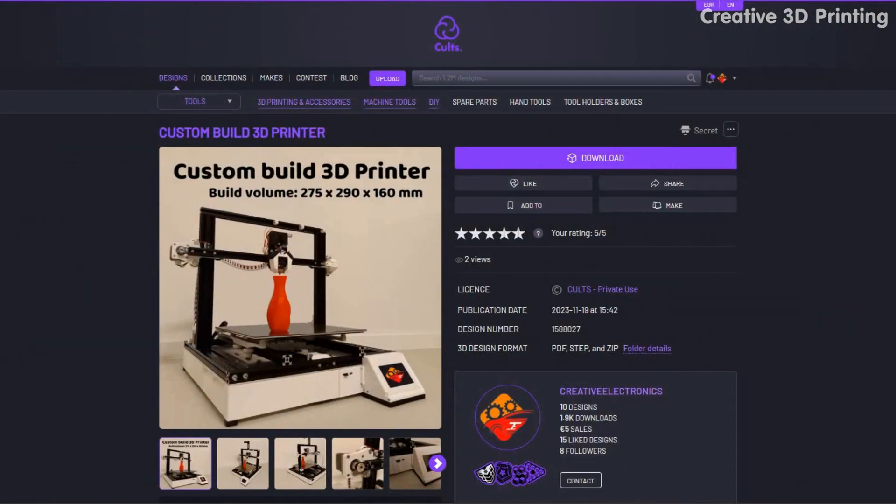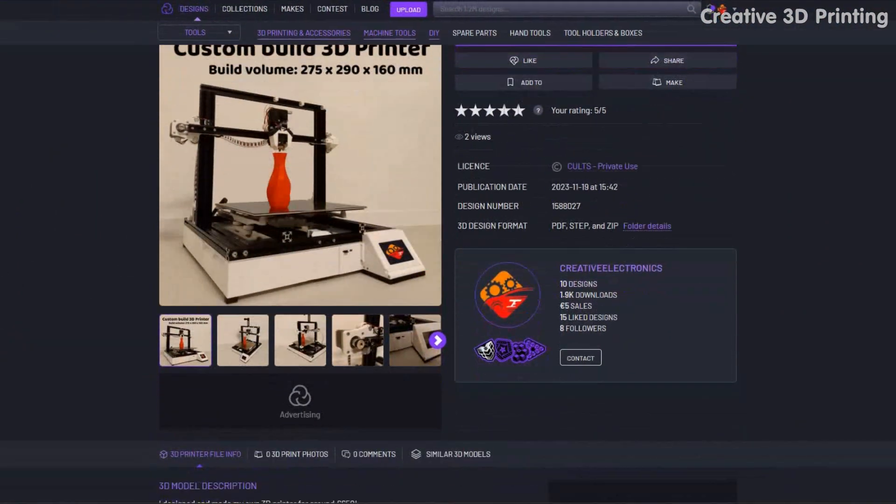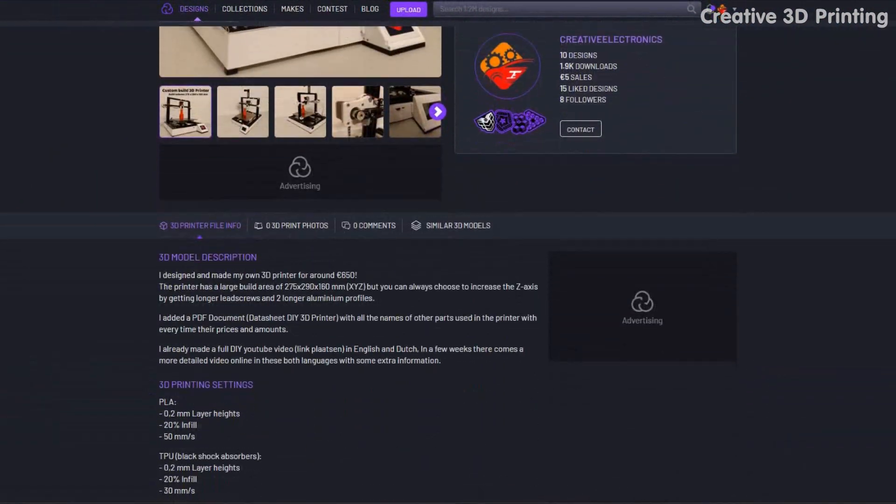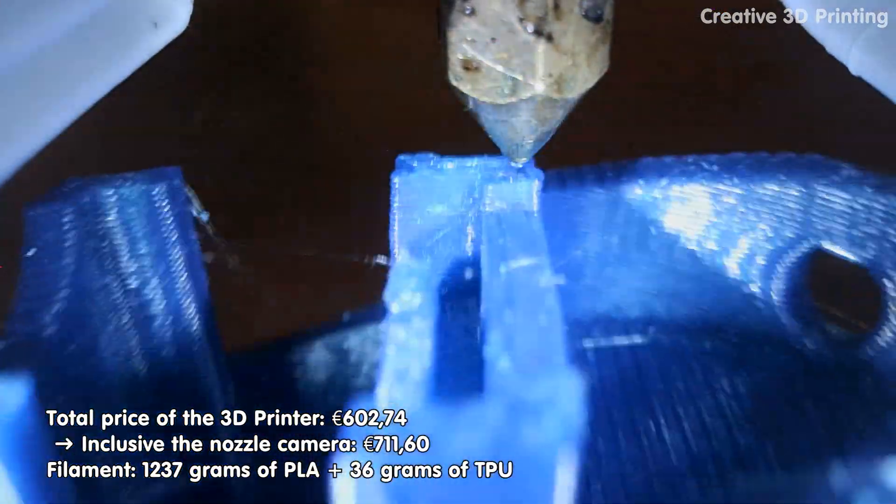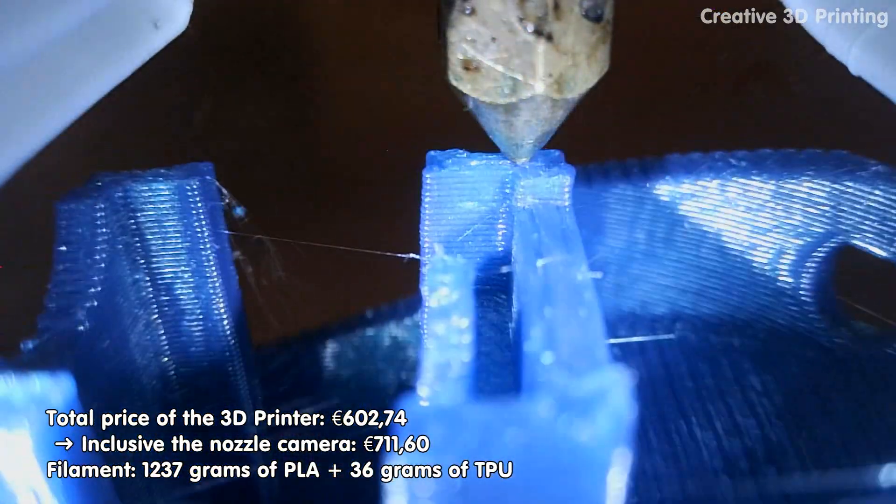You can download all the files from this printer via CULS3D. Thanks for watching, like, subscribe, and I see you in the next video.